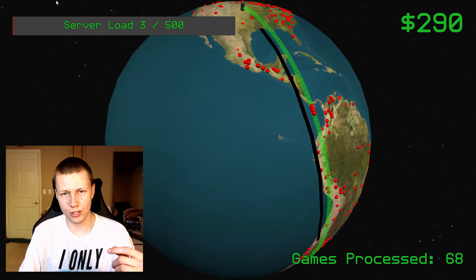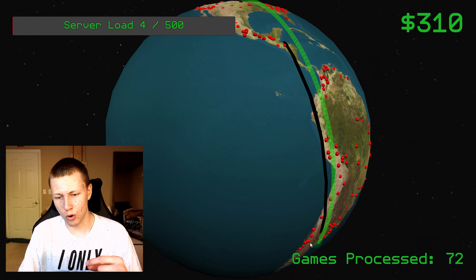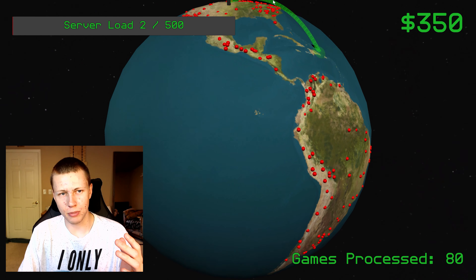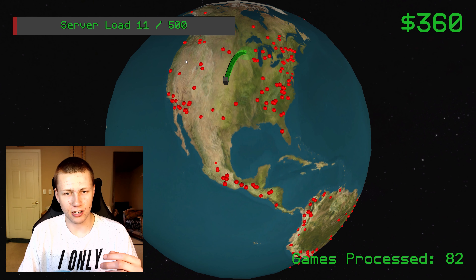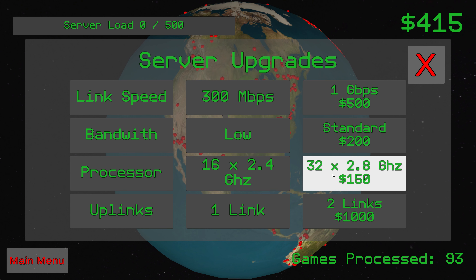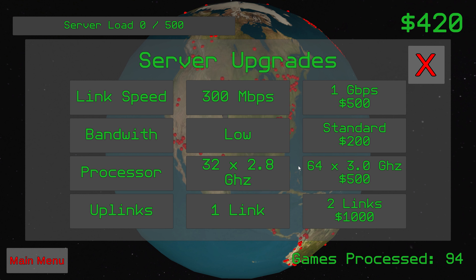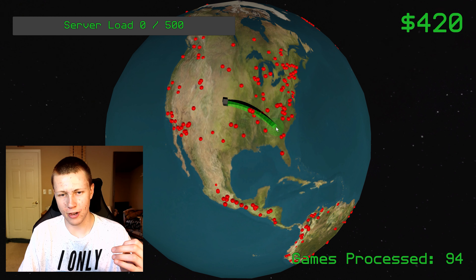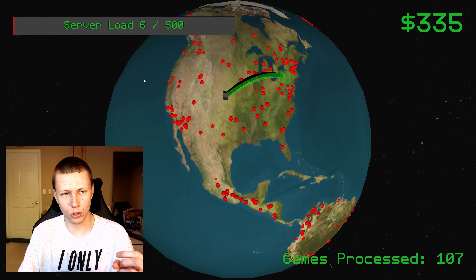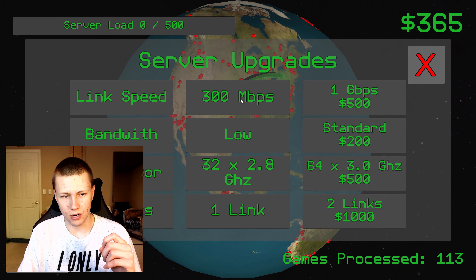As I start sending more and more games to the server, you'll see this server load in the upper corner — that's how many games are being processed. It slowly goes down. We also have an upgrade for the processor: right now we're at a 16-core 2.4 GHz, and we can upgrade to a 32-core 2.8 GHz for $150. Now we can process games a little bit faster and get our server load back down to zero.